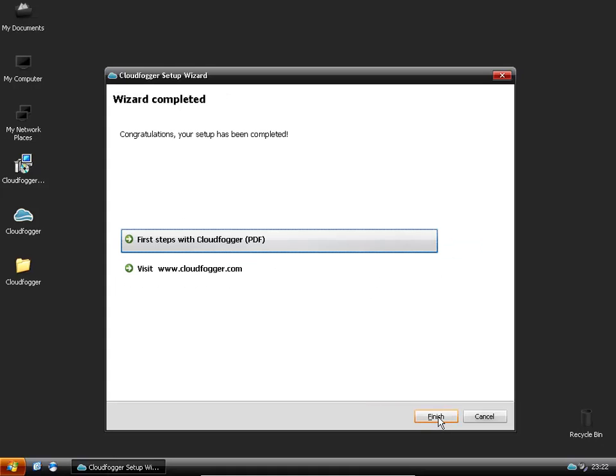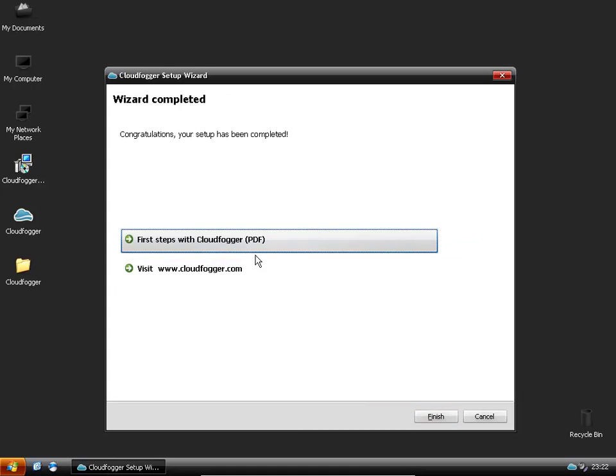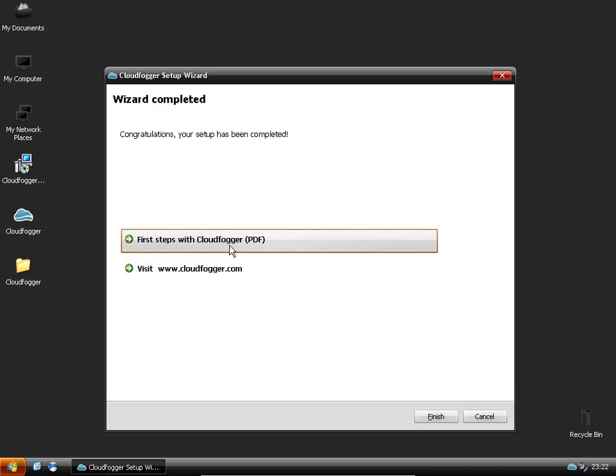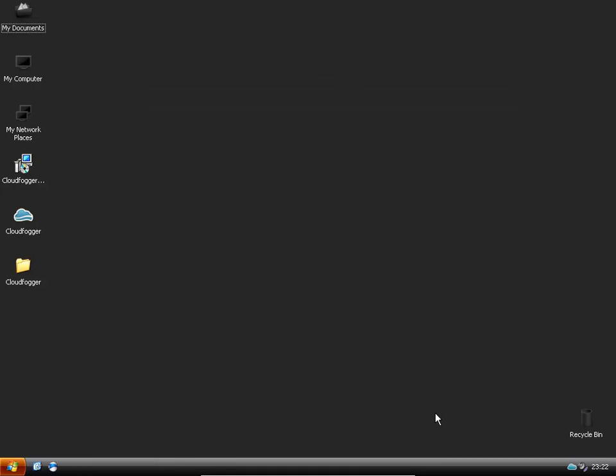Click next and you're basically done. If you want to go to their website you can click on here or if you want to read the PDF you can as well. But basically what's in the PDF I'm going to be showing you now anyway. So just click finish.